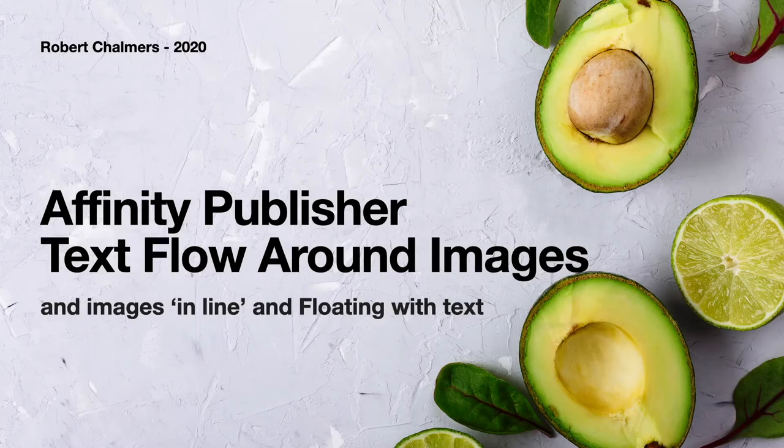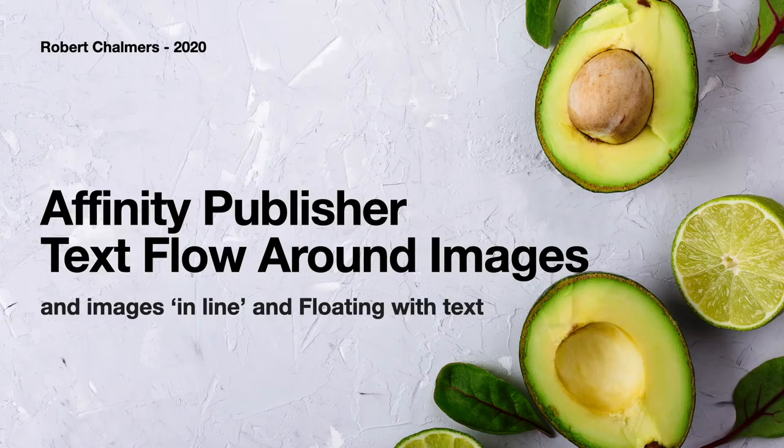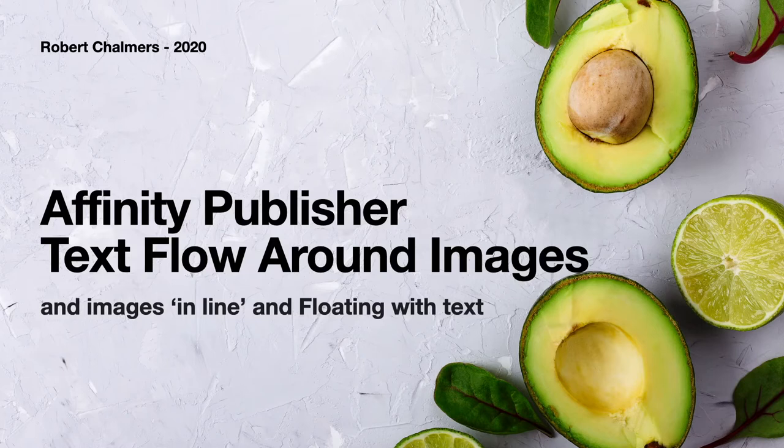Let's have a look fairly quickly at Affinity Publisher and text flow around images and keeping images in line with your text and floating with text. It's fairly straightforward and I'll take you through the steps.